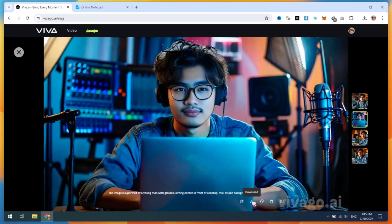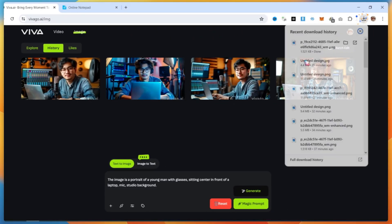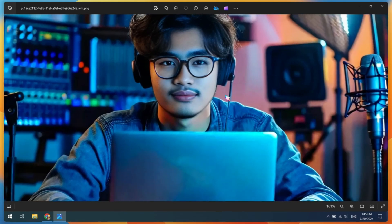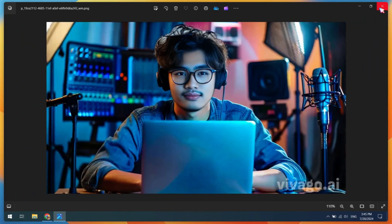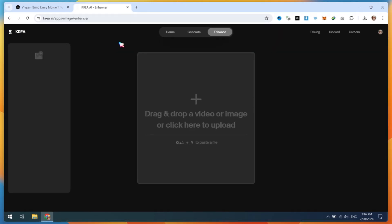However, the image quality isn't great because we need a realistic avatar. To fix this issue, we need to enhance our image. Open Cria.ai, create a free account, and choose the Enhance option.